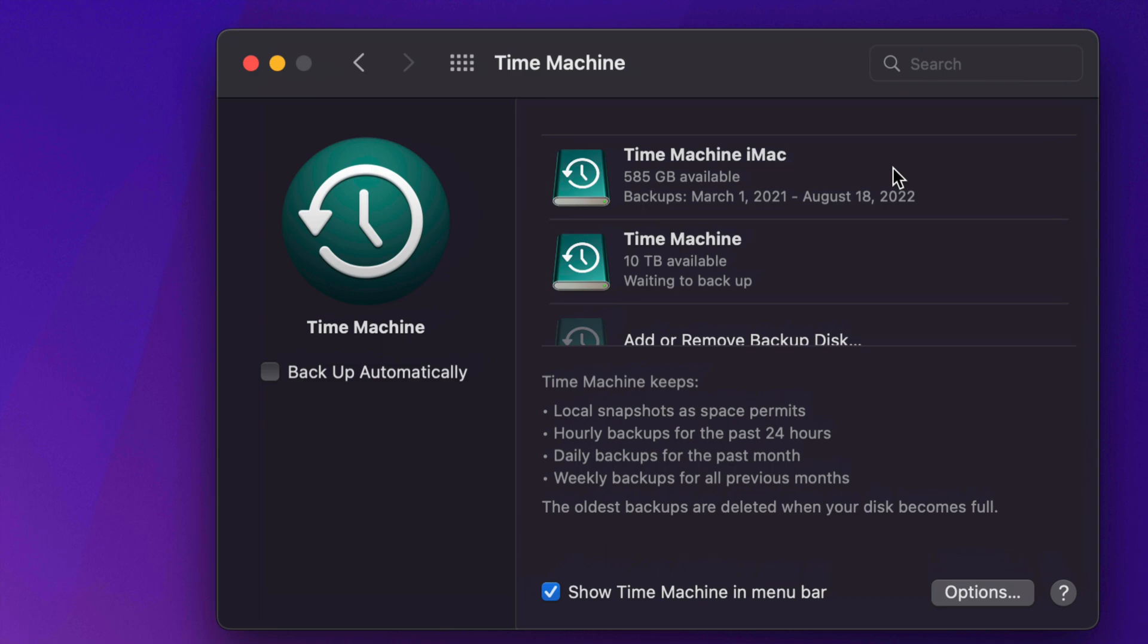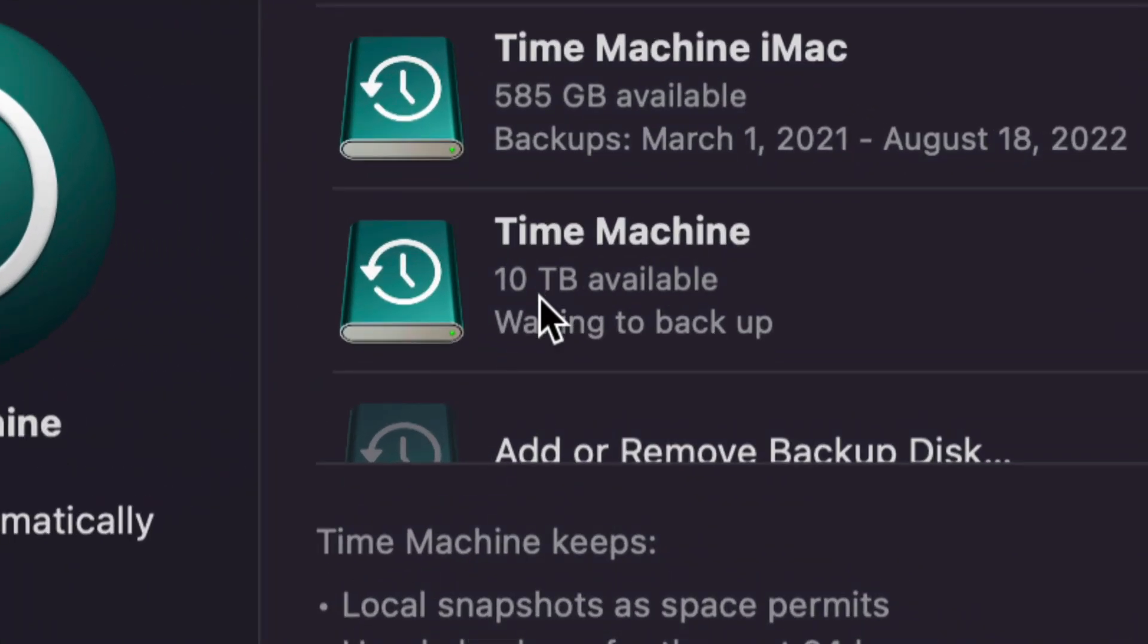However, once Time Machine becomes too full, so let's say I took up those 10 terabytes that I have of Time Machine, there's no more space. It's actually going to start deleting old backups and making that way it has enough space to make new backups.